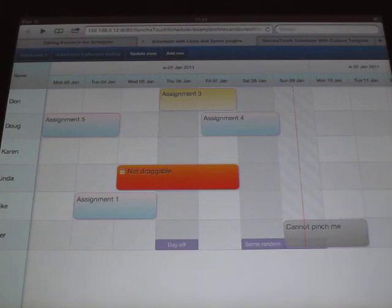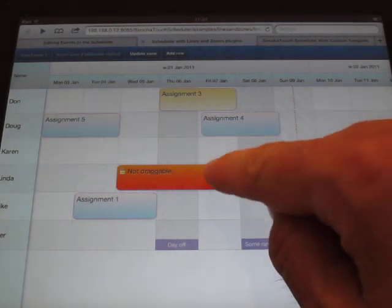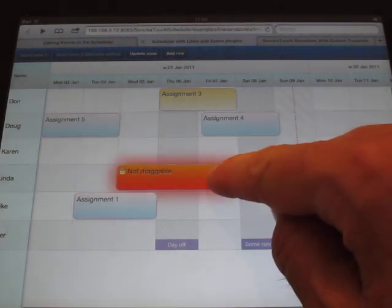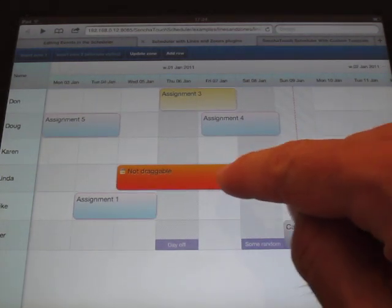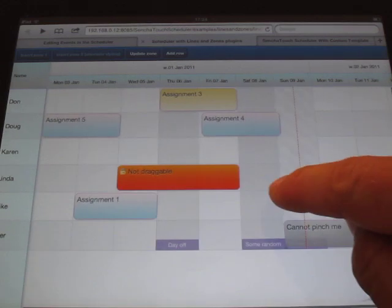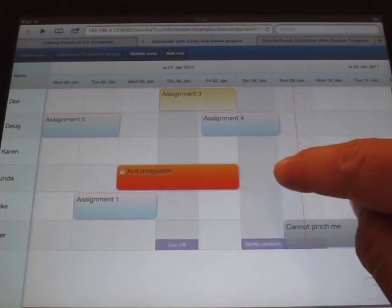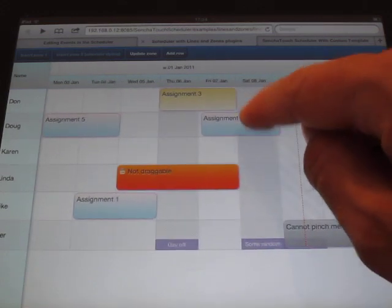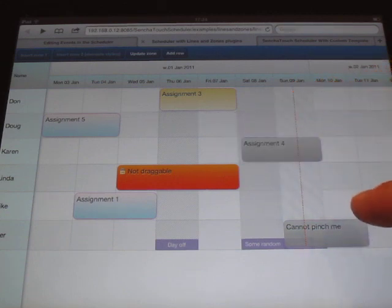Also in the middle you'll see the reddish event which cannot be dragged since it has a draggable value of false. So you'll see it sort of explodes almost when I try to drag it and it doesn't move. Normal events of course still draggable.